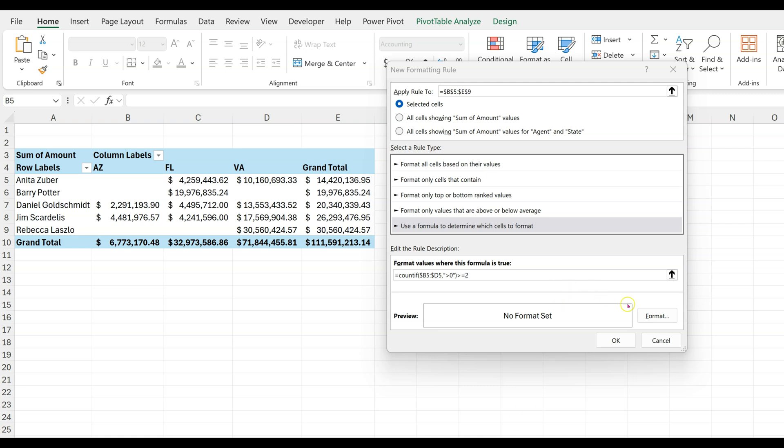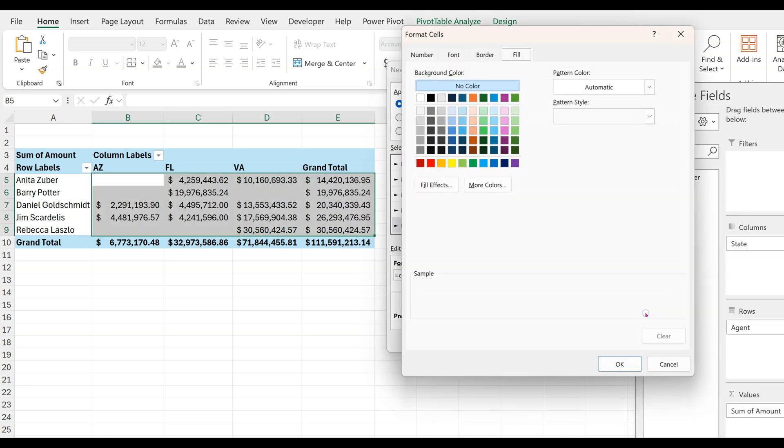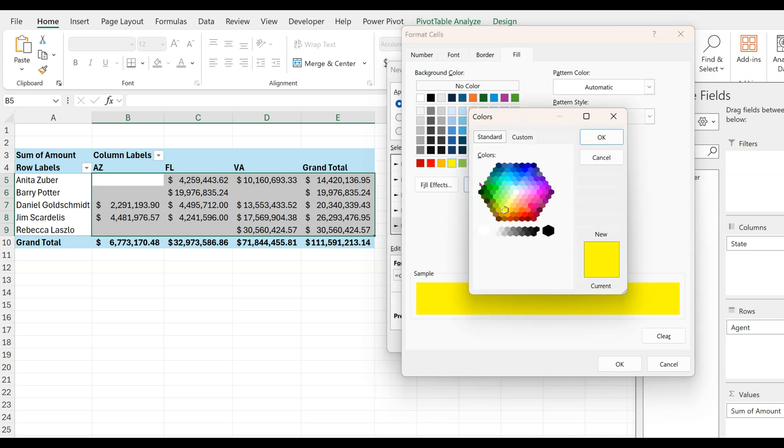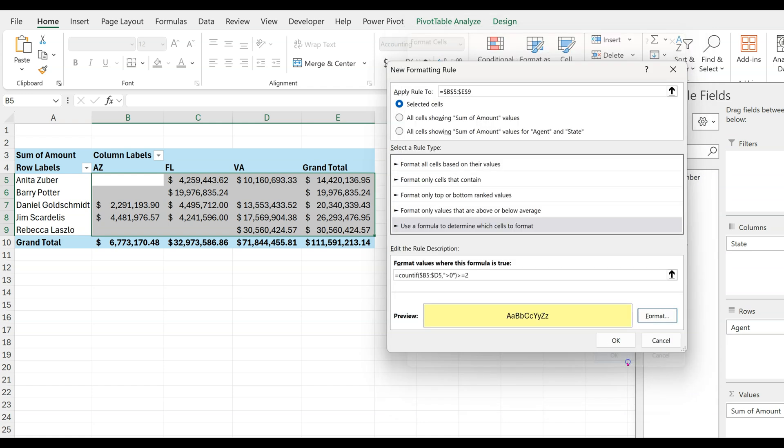Now we'll choose a highlight color under Format, Fill tab, and by the way you can choose more colors if you're a picky painter like me. Click OK twice to continue.